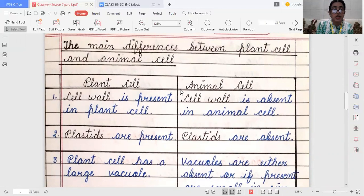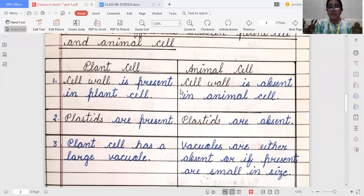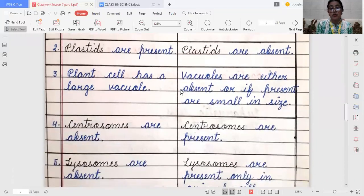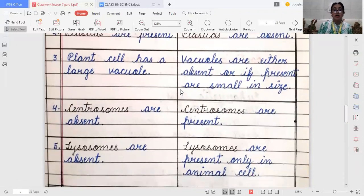Like chloroplast, leucoplast, and glycoplast — these are the plastids which are present in plant cells, but plastids are absent in animal cells. Then, plant cells have a large vacuole, but in animal cells, vacuoles are either absent or, if they are present, they are very small in size. Centrosomes are absent in plant cells but present in animal cells. Lysosomes are absent in plant cells, but lysosomes are present only in animal cells.